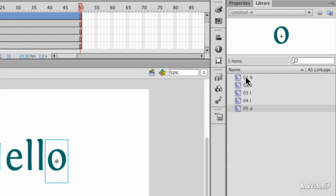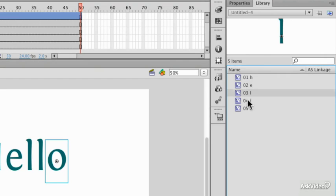So in my library now I've got five letters each in order which if I needed to change them I can easily identify which is which.